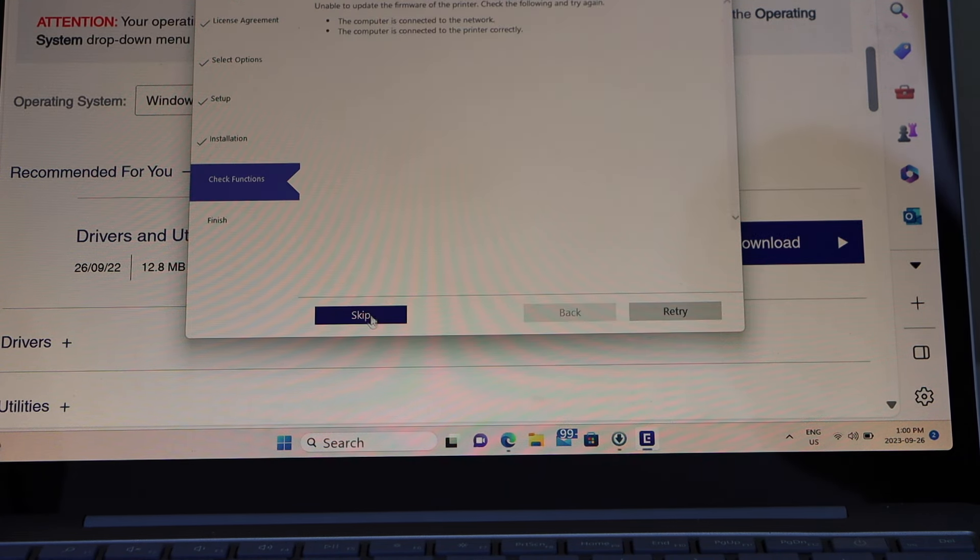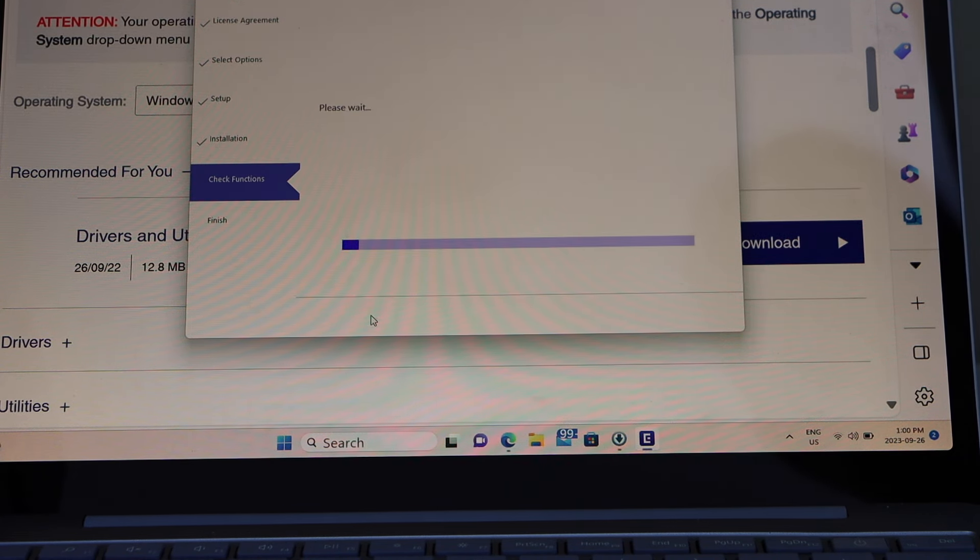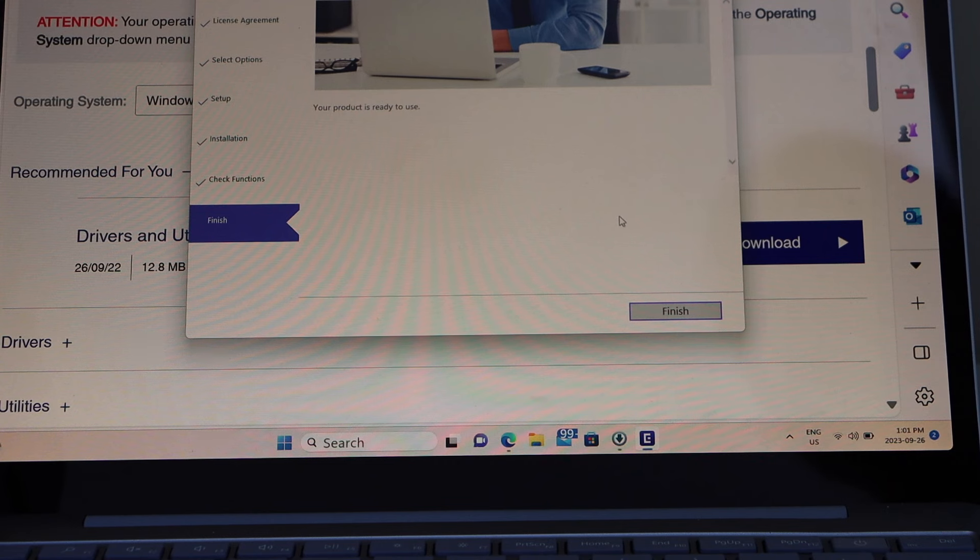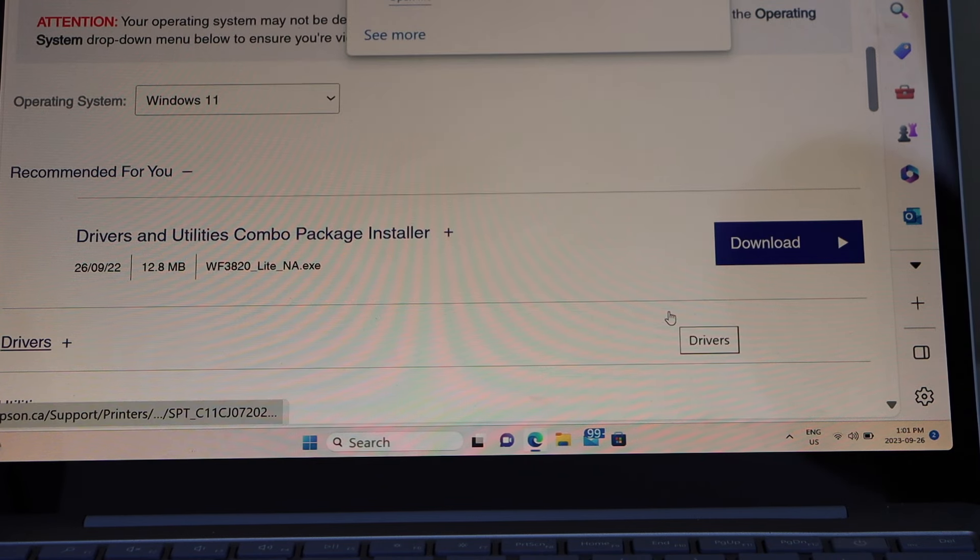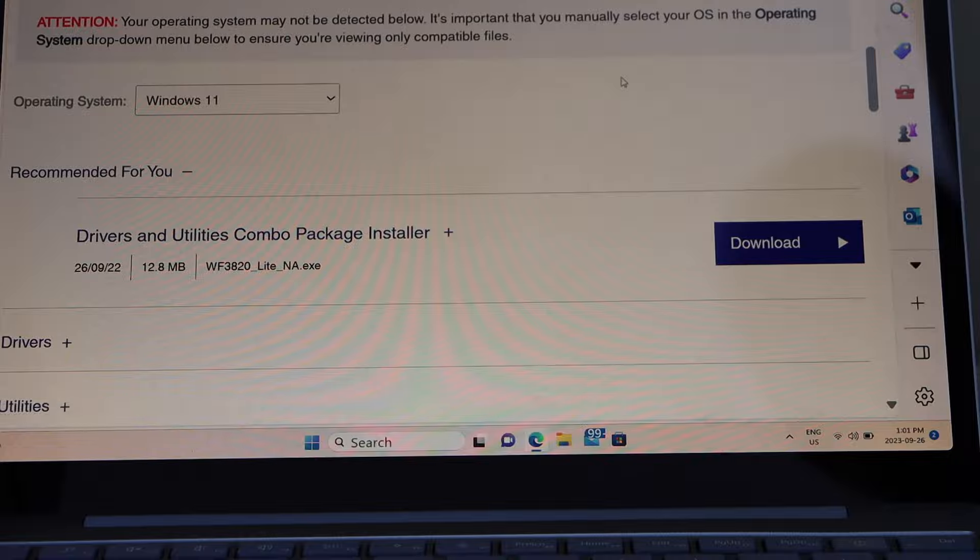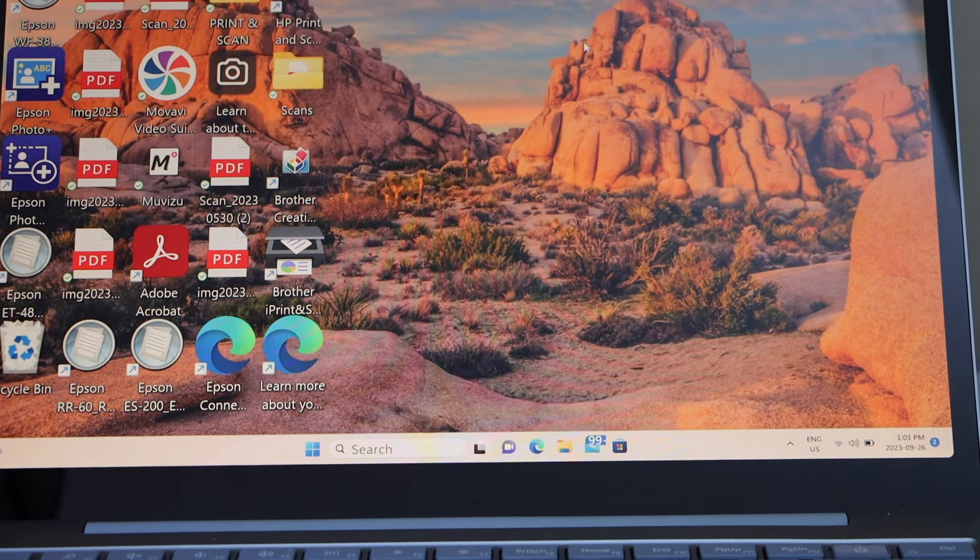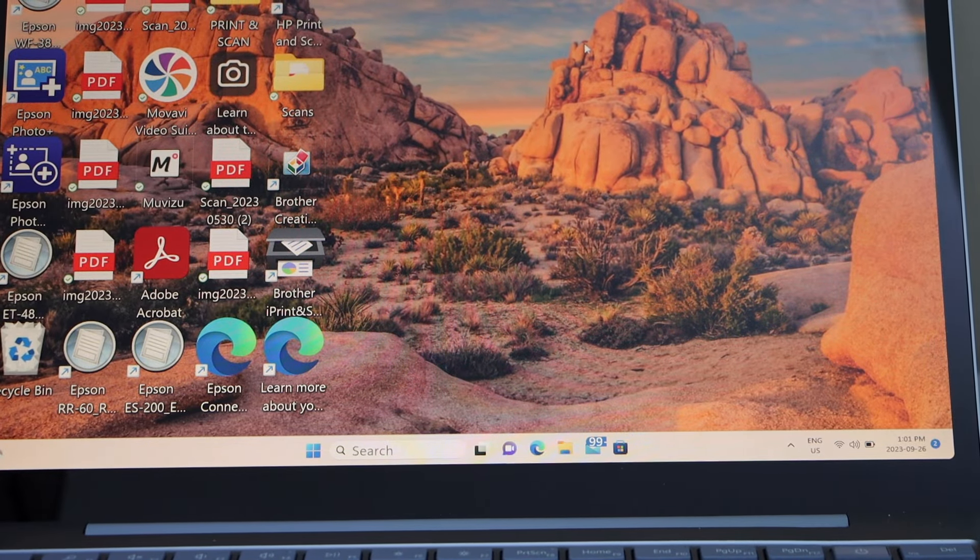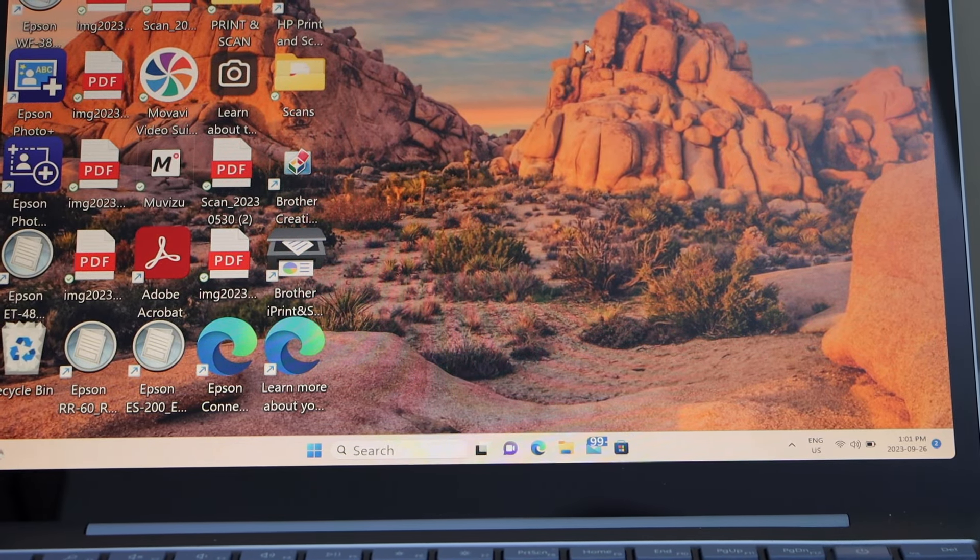Click on finish. You can skip it if you want. Click on finish. Close all the windows. Now we can start using it for printing and scanning.